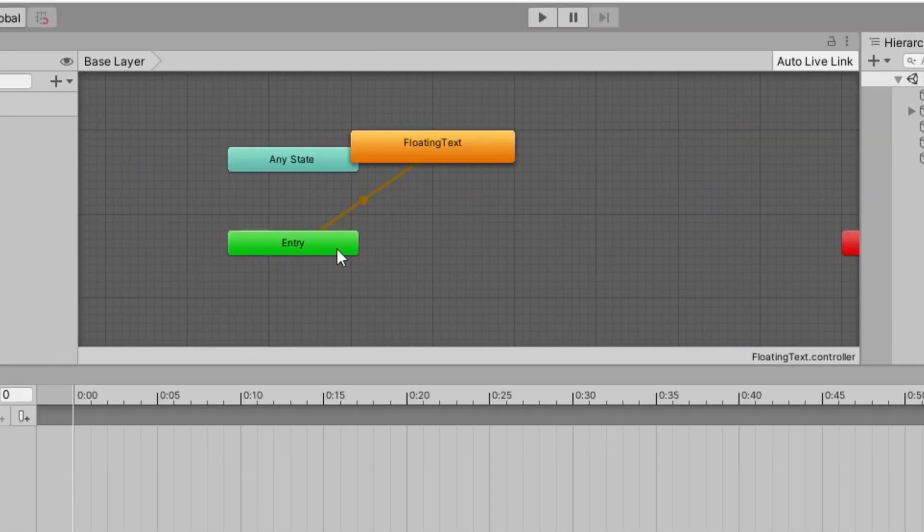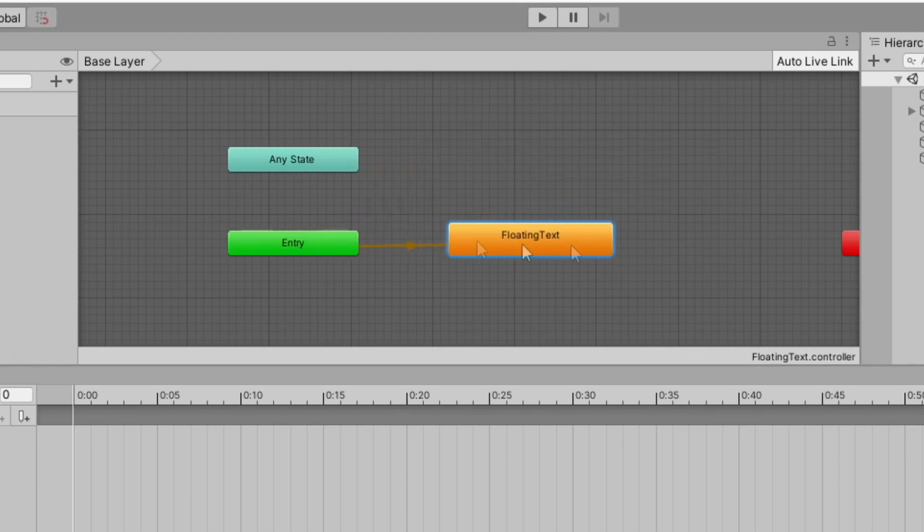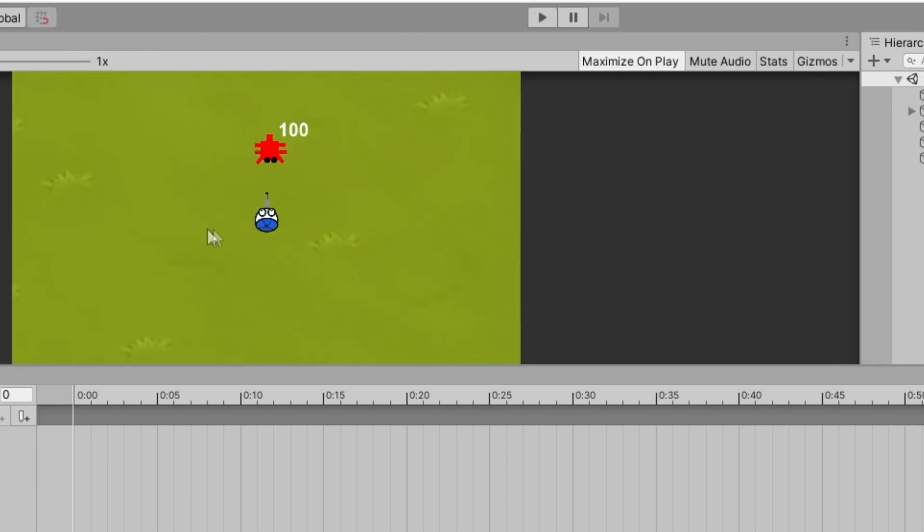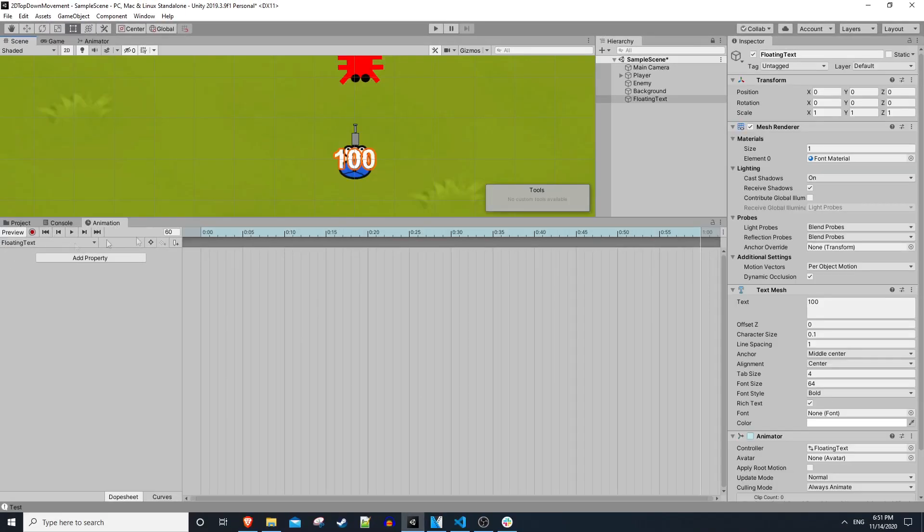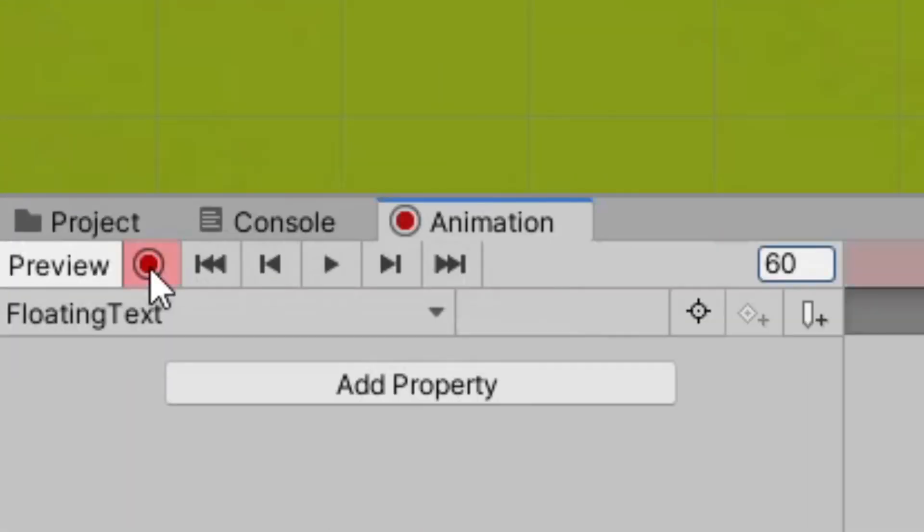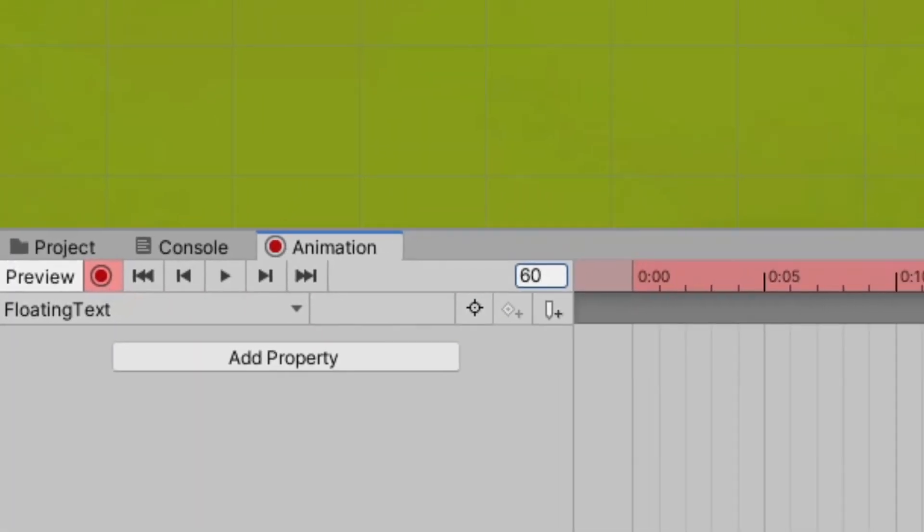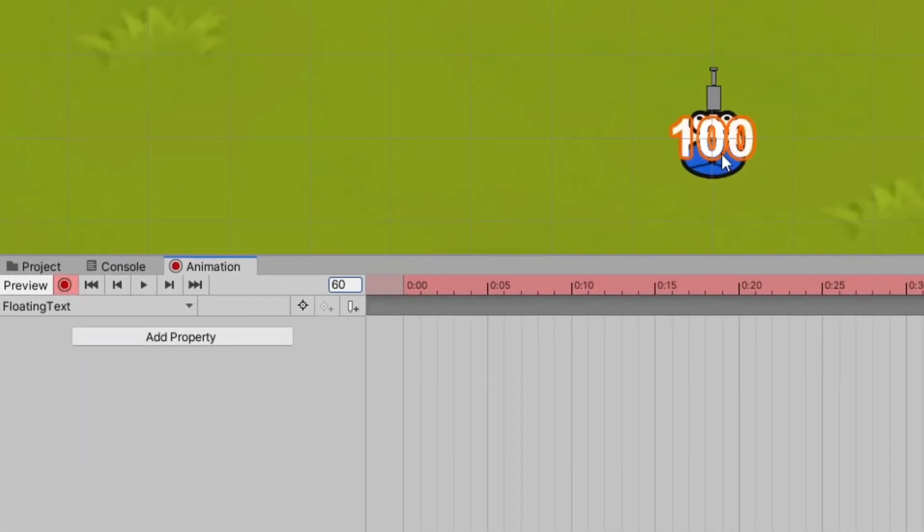Within this animator controller we just go from entry to the floating text animation we created, so it basically would just play it right away, which is what we want. So with our animation window docked and our floating text object selected, what we can do is actually press this record button and then we can make changes to this object and they'll be tracked.